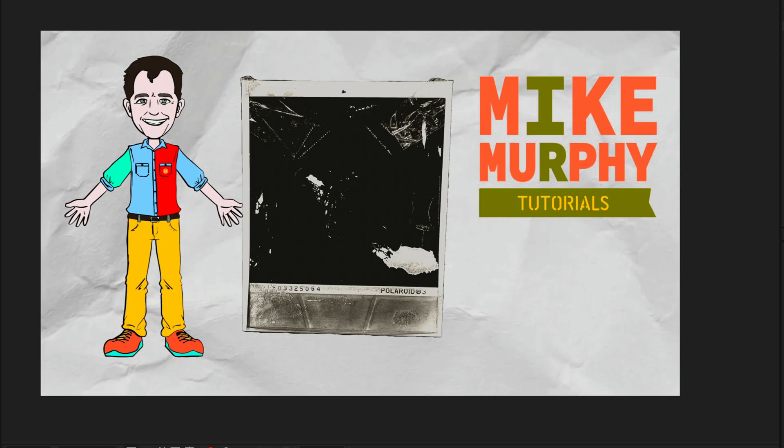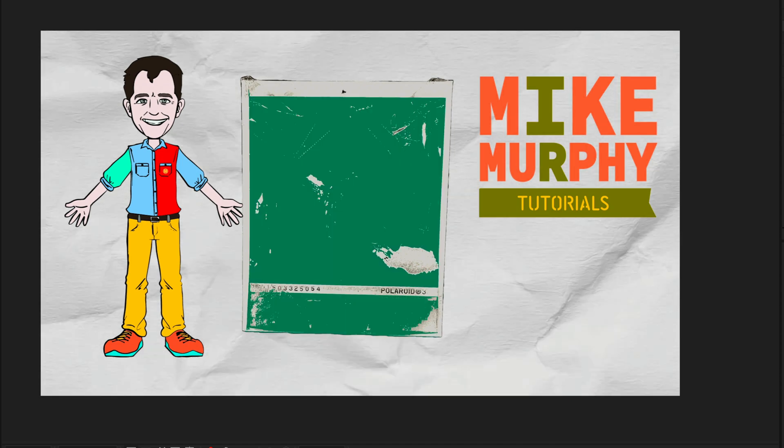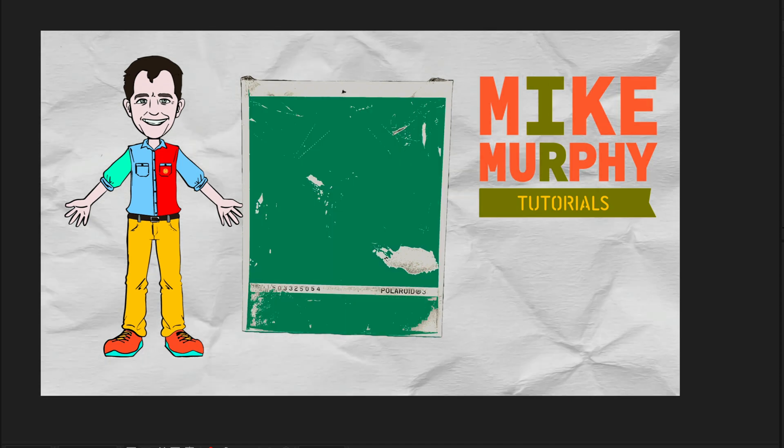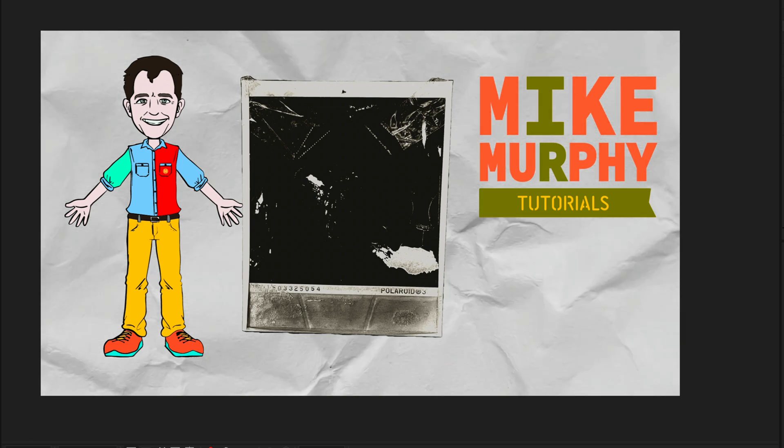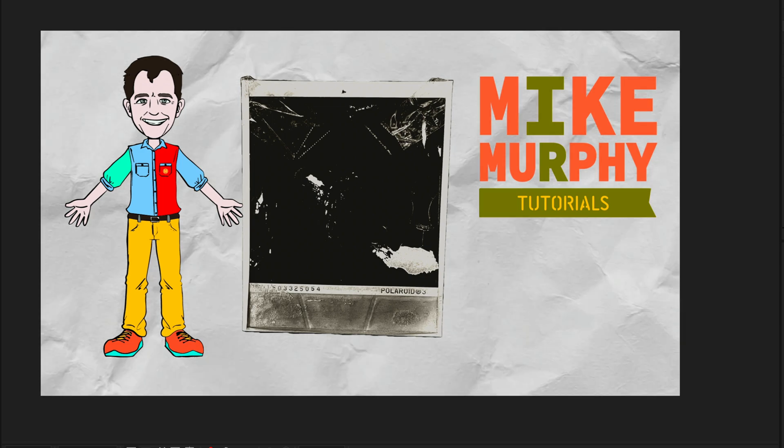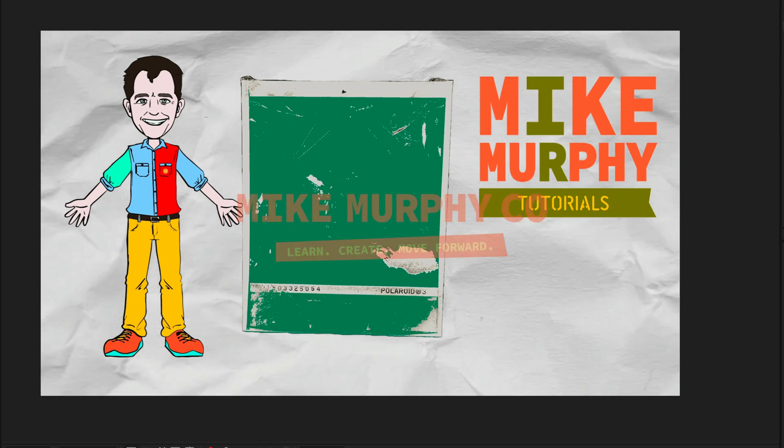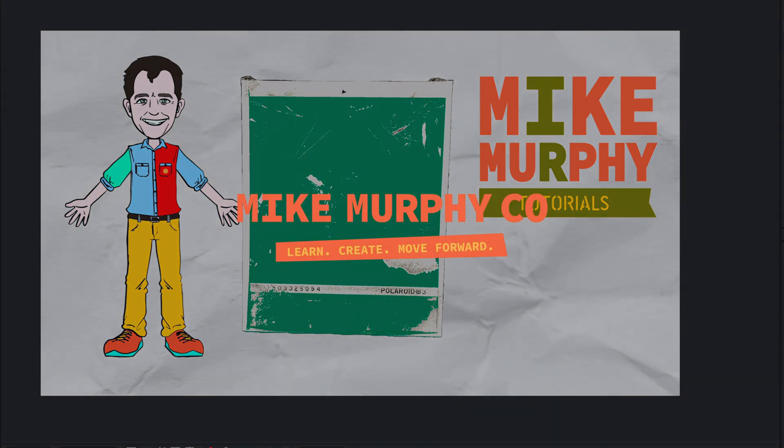So if you find yourself wanting to recolor specific parts of your footage in Adobe After Effects, look for the paint bucket effect similar to the one you'll find in Adobe Photoshop. My name is Mike Murphy. Cheers.